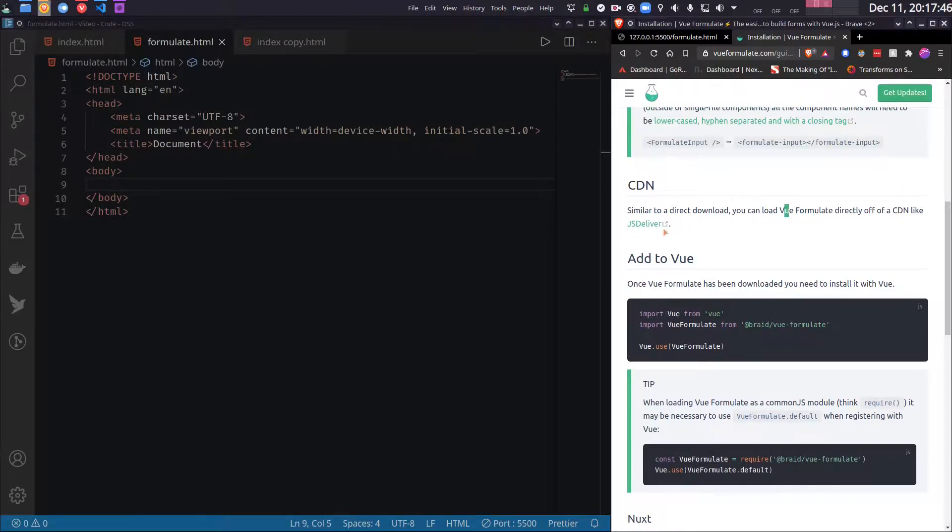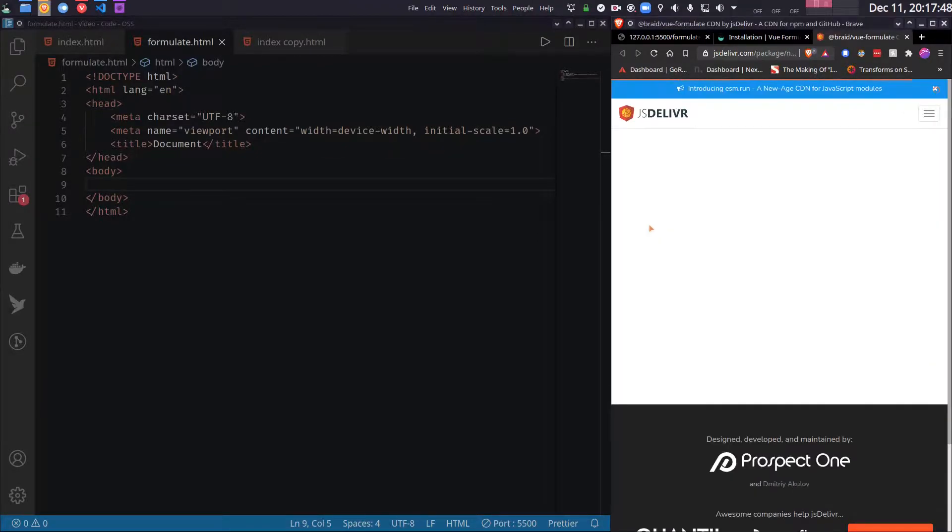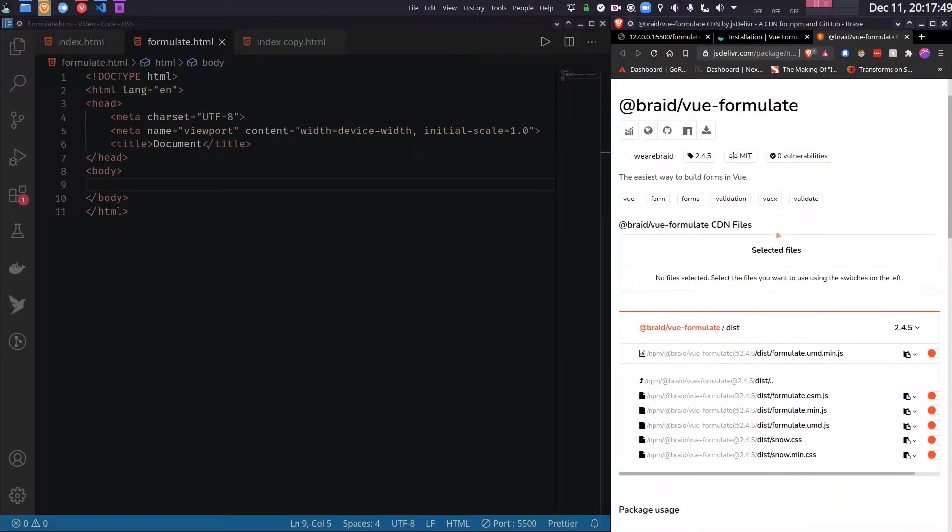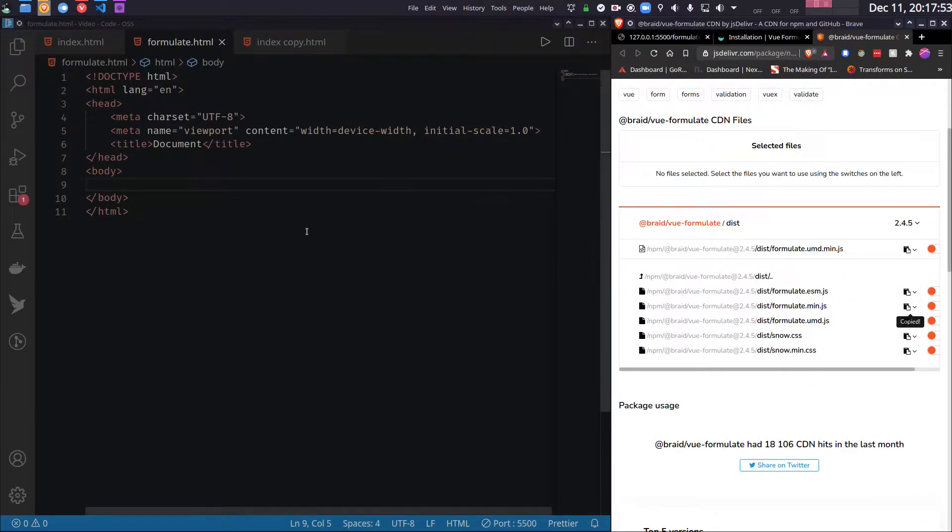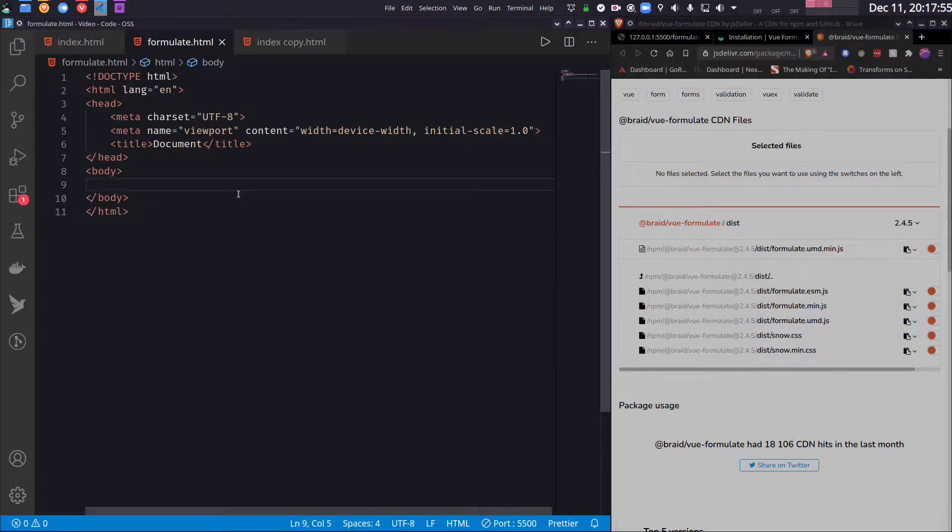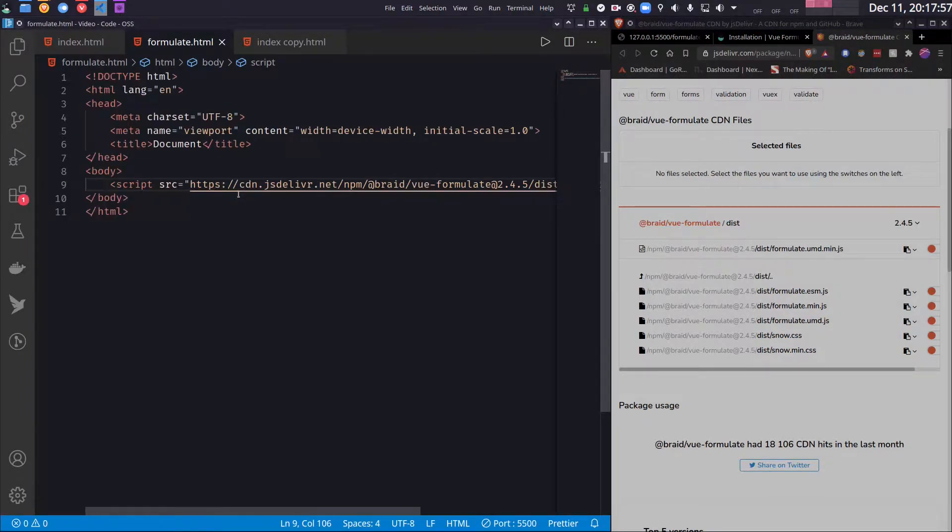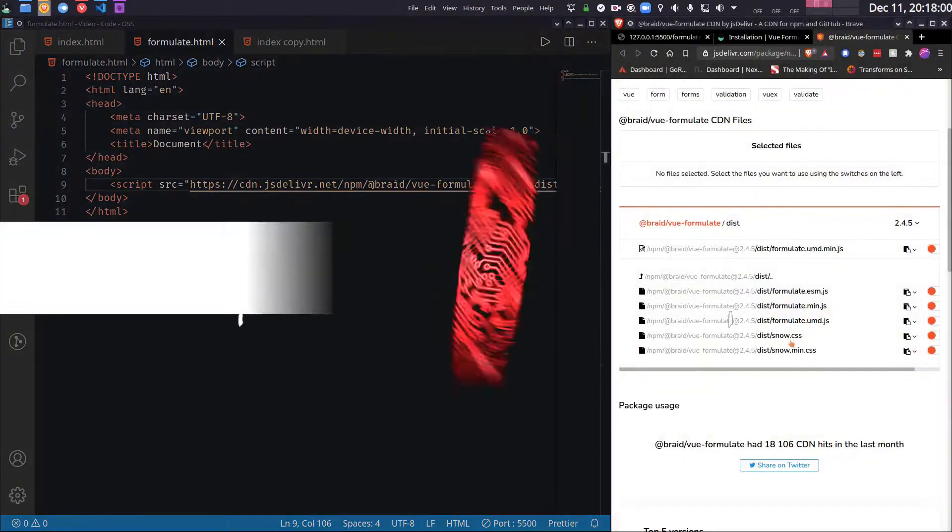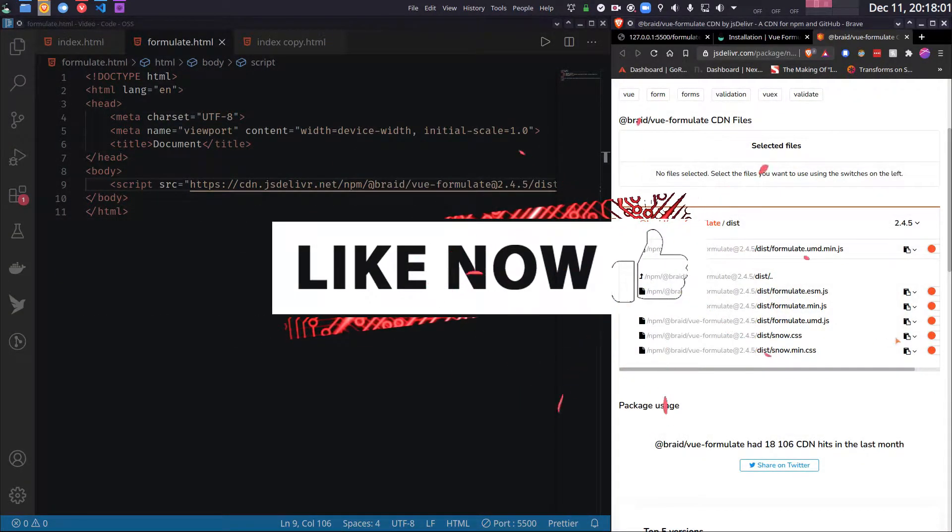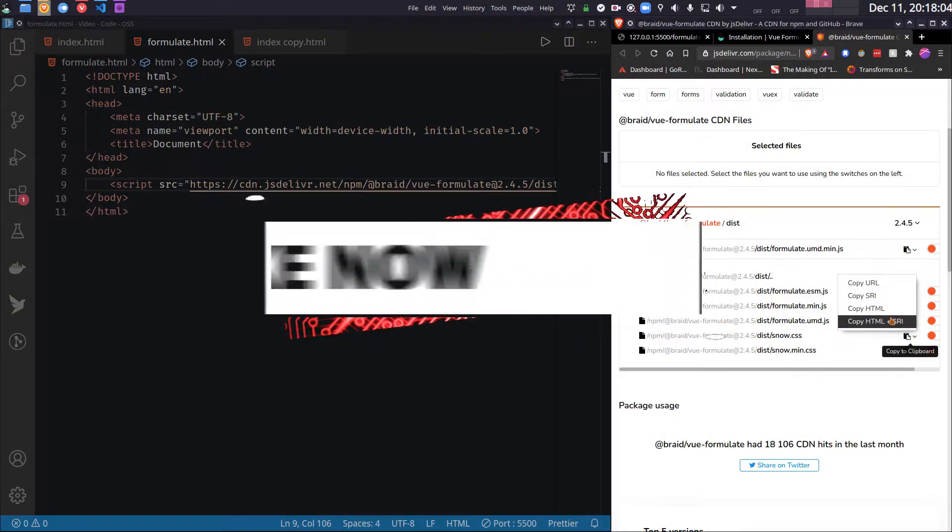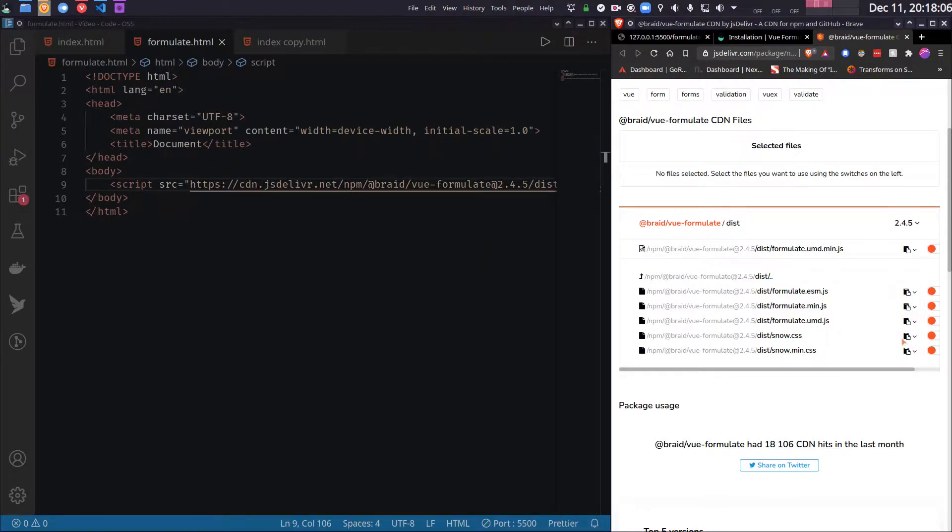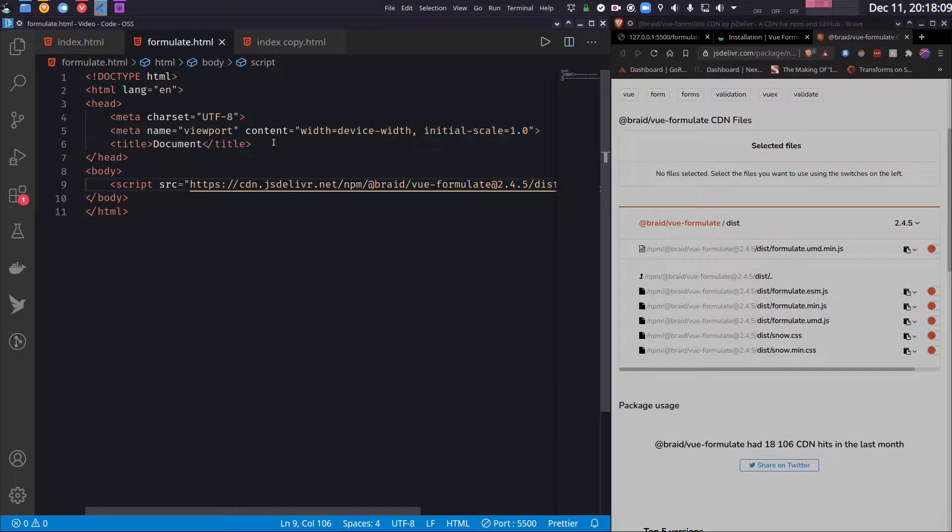So we will go to the jsDelivr CDN page and I will copy the JS file and paste it in my body—not in my body, the body of the HTML file. You get it right. And I will copy the theme file which is called snow, which is the default theme.